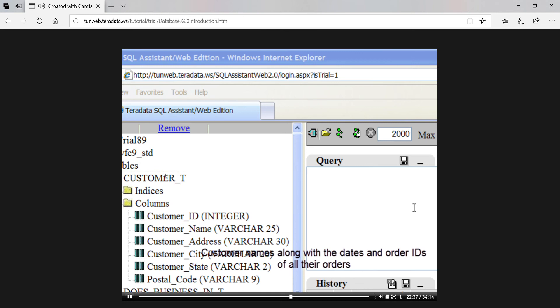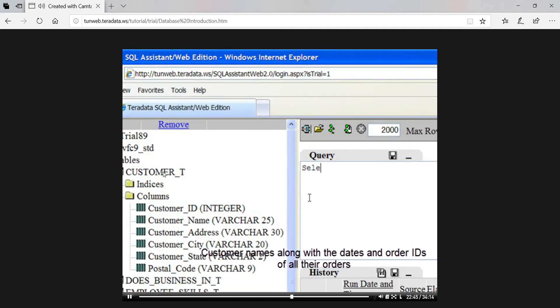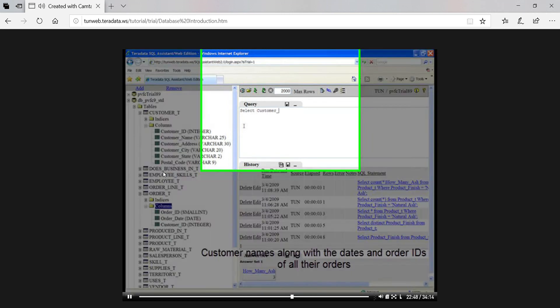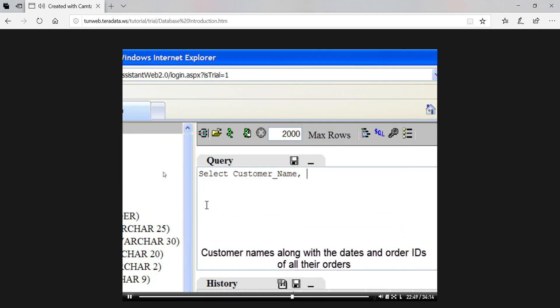Now for our query. Remember what we want to do is to list the names of customers along with the dates and order IDs of all their orders, showing these in sequence by customer names and order dates within name. To show the customer names and the order dates and IDs, we put these into the select statement. Because these attributes come from two tables, customer and order, we have to list both of these tables in the from clause.